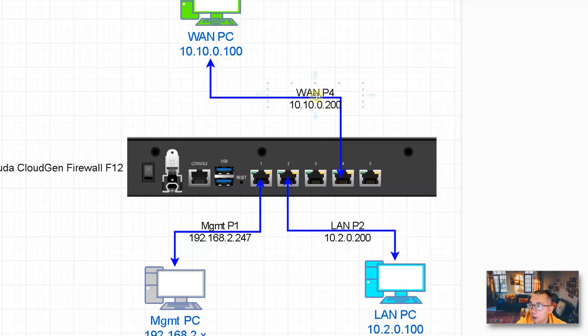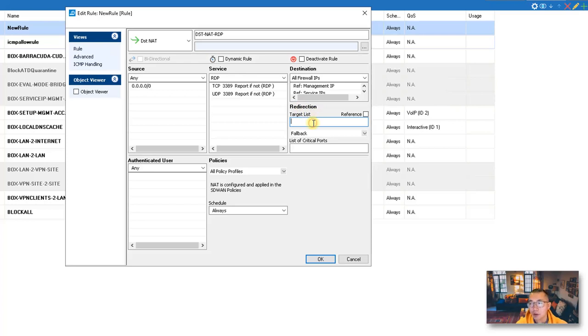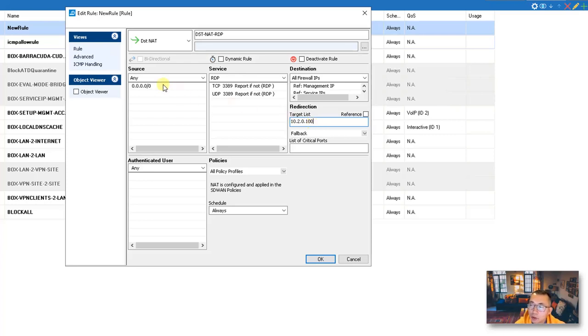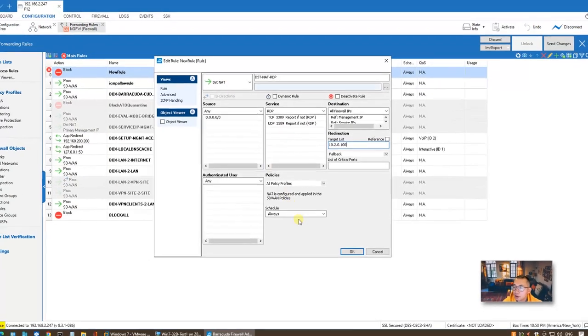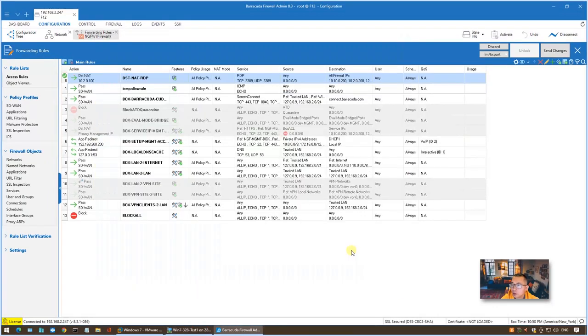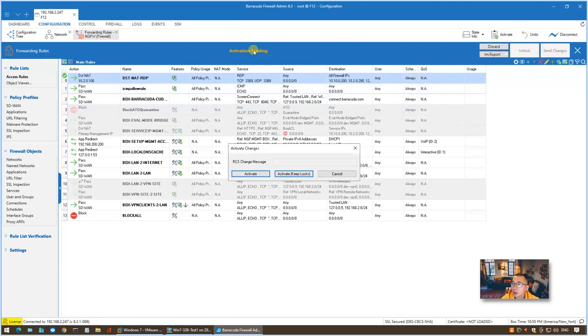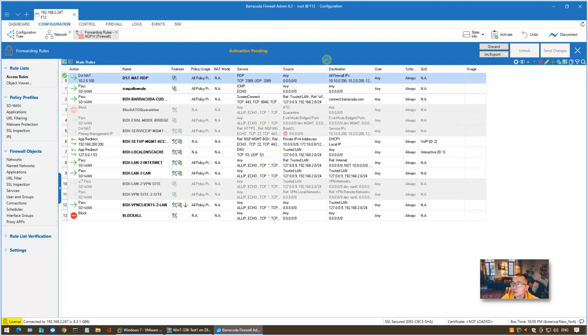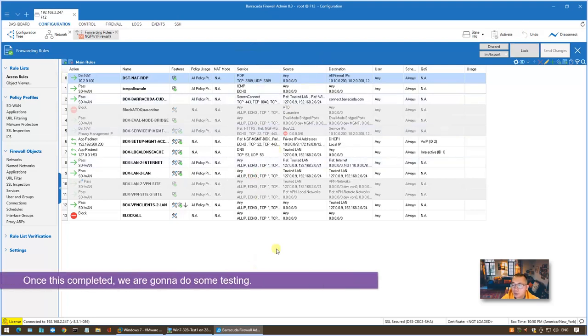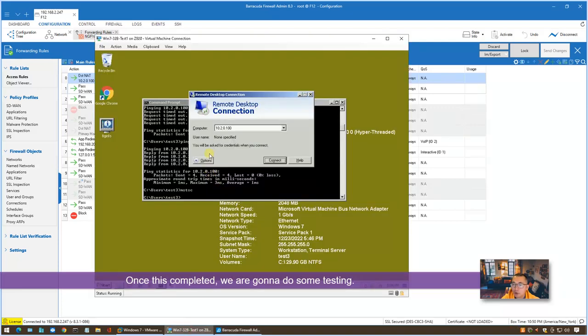So we're going to RDP directly to 10.10.0.200, the WAN IP address, but actually the traffic was sent to the LAN PC to handle it. So the destination is all firewall IPs. The direction, which is our final destination, is 10.2.0.100, since we're going to use 10.10.0.100 as a source. Destination NAT rules completed. That's our first rule. We're going to send the changes and activate it. Once this is completed, we can start to do some testing.